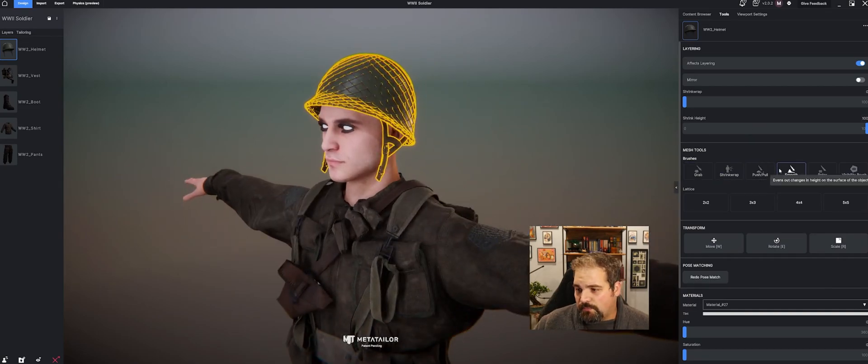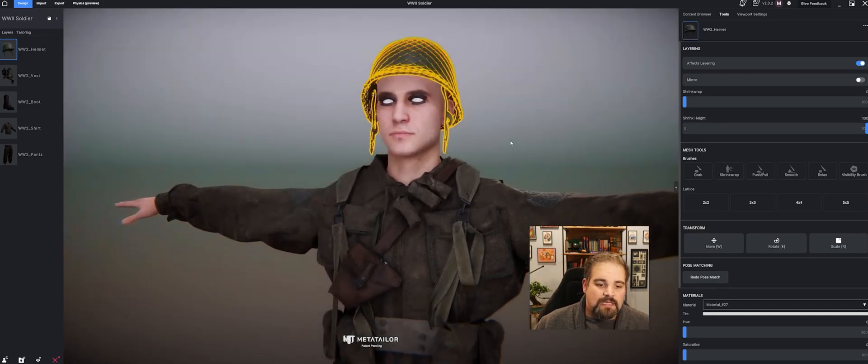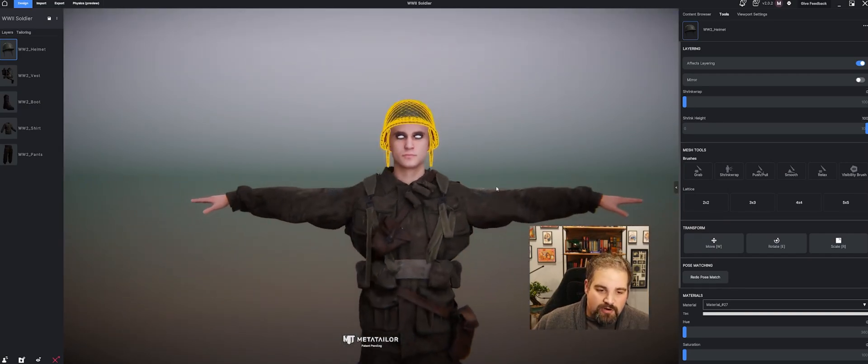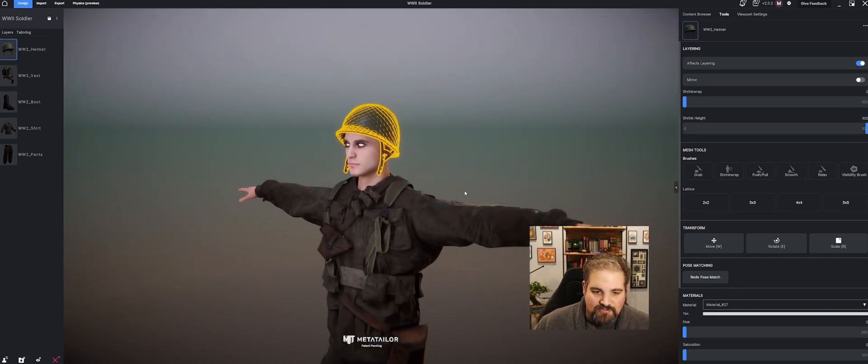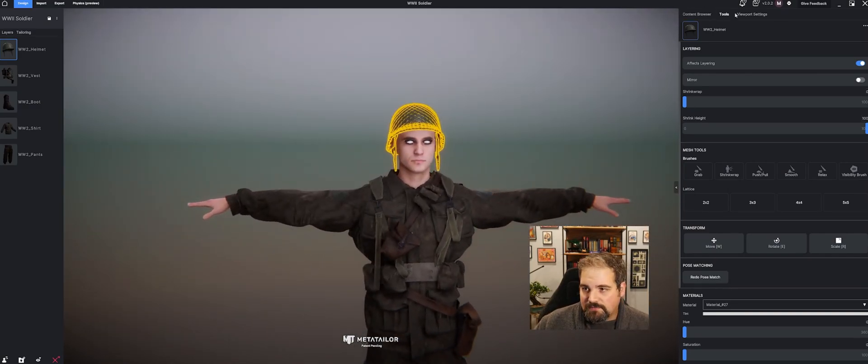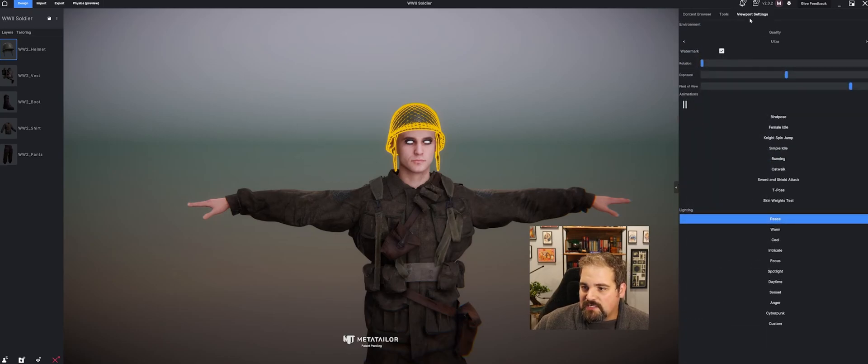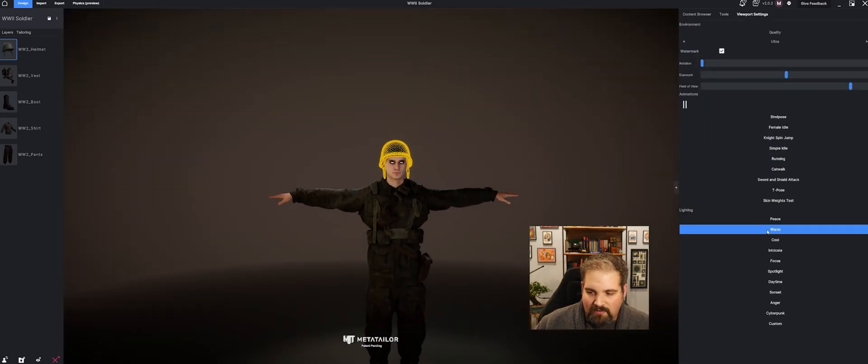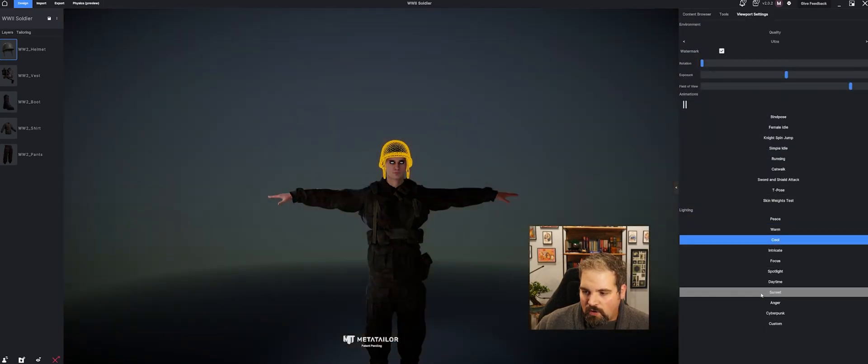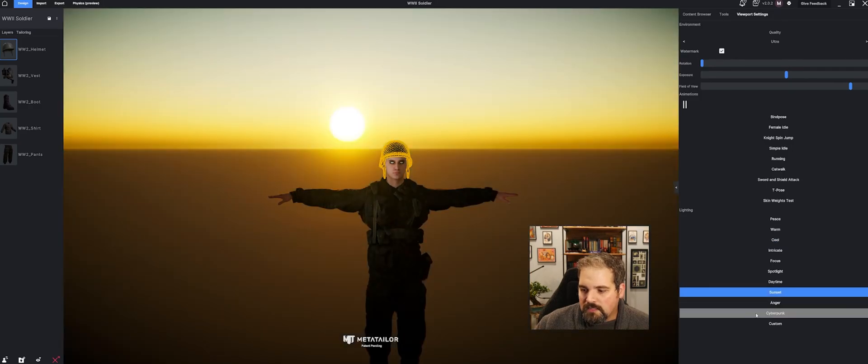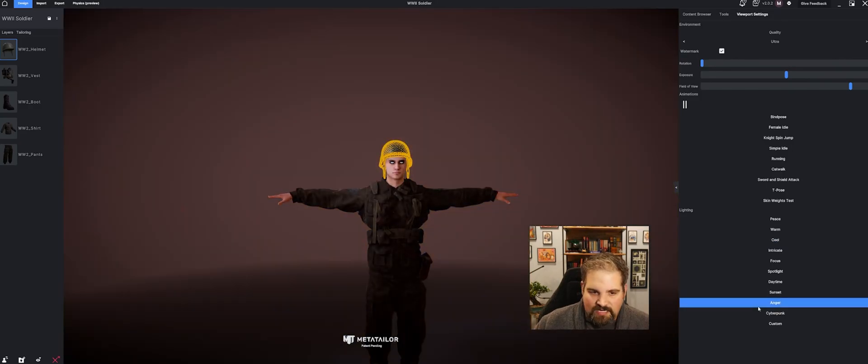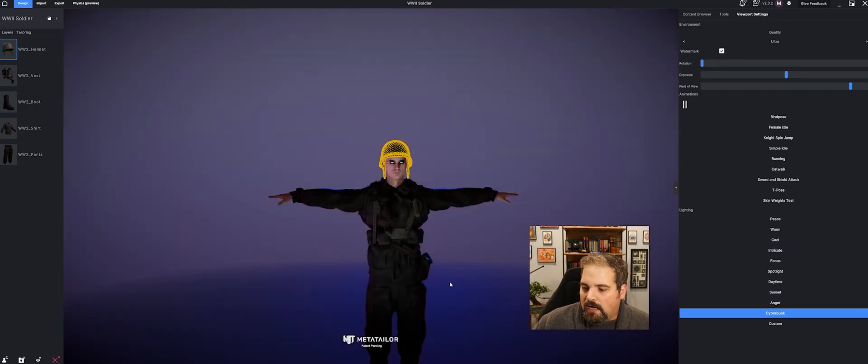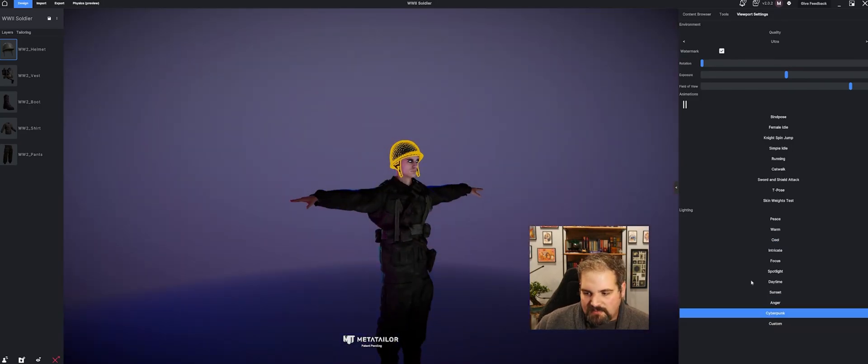You can see you can grab, shrink, grab, push, pull, smooth, all different options to just make your clothing fit nicer and better on your character. Underneath the viewport settings, we have a couple other options. We can change the nice looking background to either warm, cool, sunset, anger, cyberpunk. I'll leave it at cool for now.